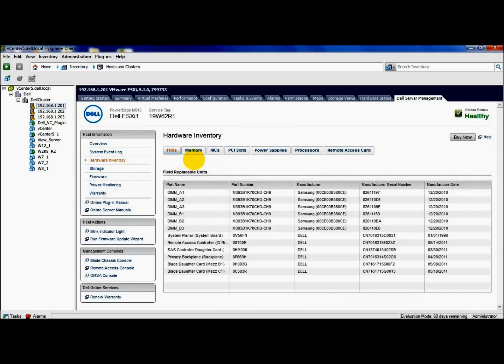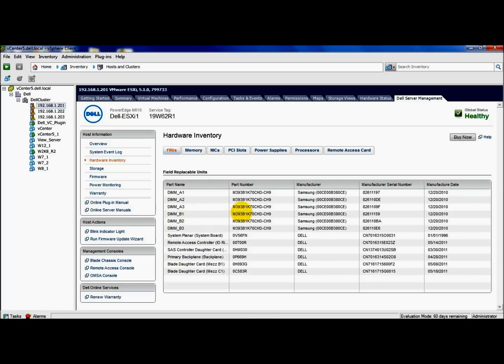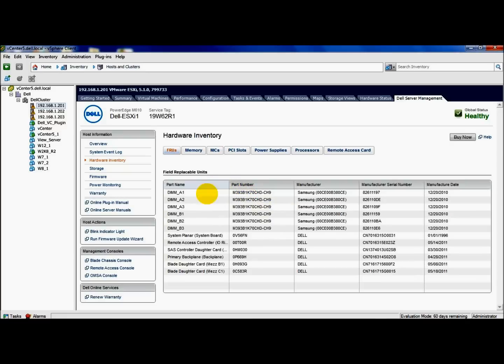The first tab or button here is the field replaceable units, which gives you the part names and part numbers of parts that may need to be replaced in the future. So it makes it much easier. As you can see here, like the first line is my DIMM. It gives me the part number, the manufacturer, and so on.